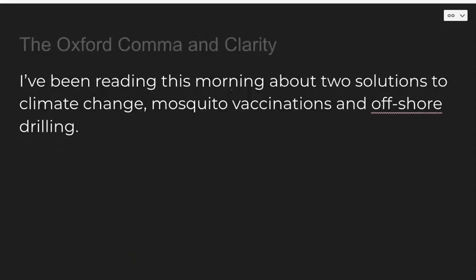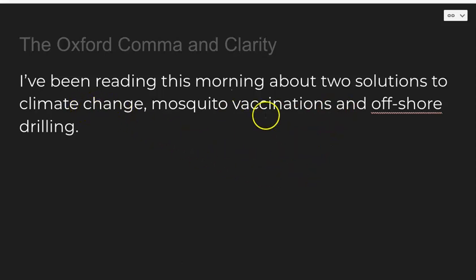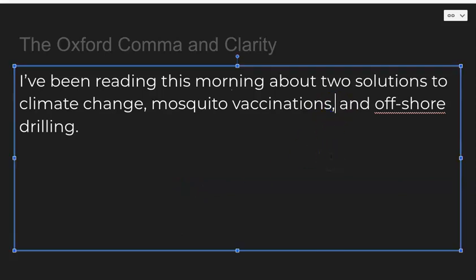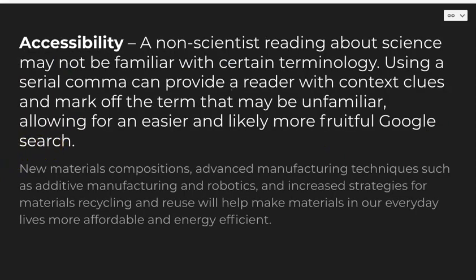The Oxford comma can also help with clarity. For example: "I've been reading about two solutions to climate change, mosquito vaccinations and offshore drilling." Without the Oxford comma, it looks like the two solutions are mosquito vaccinations and offshore drilling — which, using common sense, is probably not true. A comma is needed there. The Oxford comma also helps with accessibility: in a technical, heavy report, standard punctuation gives readers important context clues.